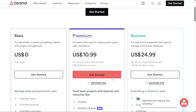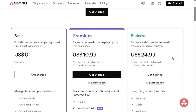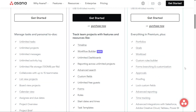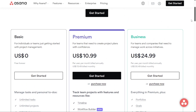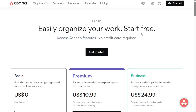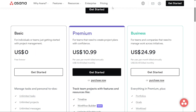The business plan is designed for teams and companies that need to manage work across initiatives. It costs $30.49 per user per month and includes all the features of the premium plan, plus more advanced functionalities. It offers project and portfolio views and advanced workflows with unlimited dynamic and custom rules, forms, and custom templates. Additionally, it includes advanced reporting with unlimited dashboards, workloads, and integrations with Tableau, Power BI, and Salesforce. Asana's three plans provide a range of features and functionalities to suit the needs of different users. Whether you're an individual just starting with project management, or a company looking to manage work across multiple initiatives, Asana has a plan for you.